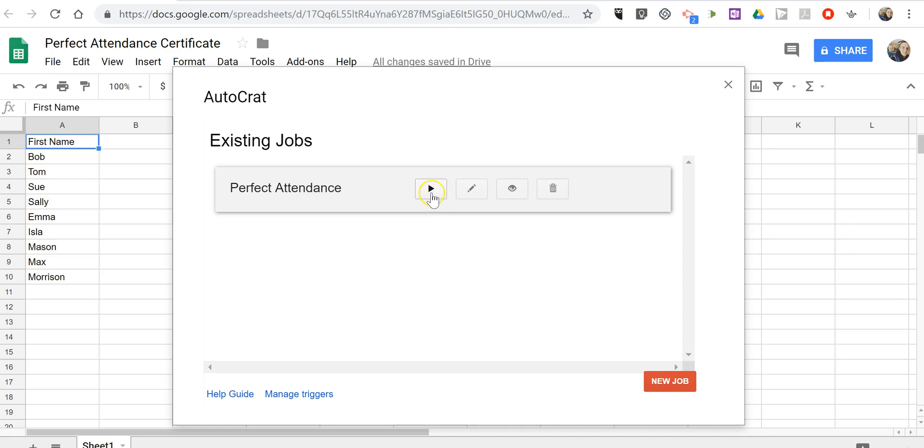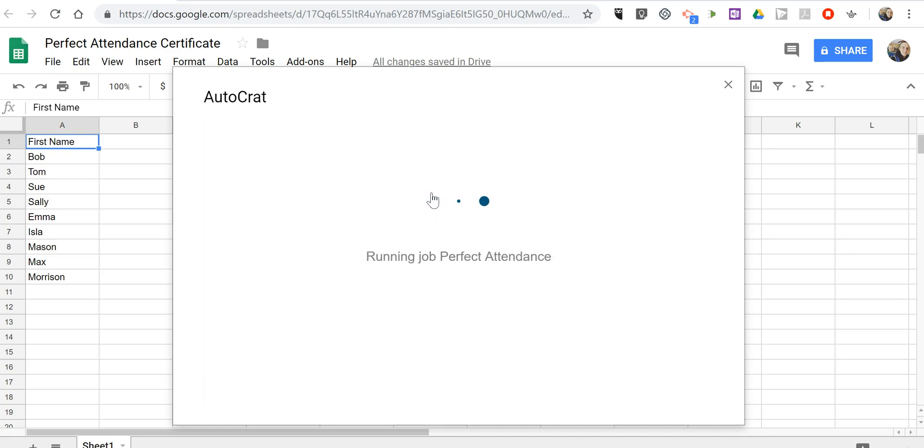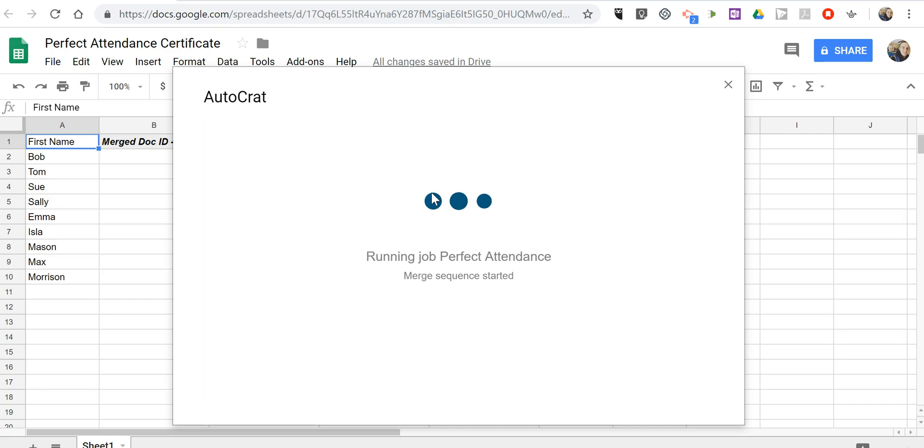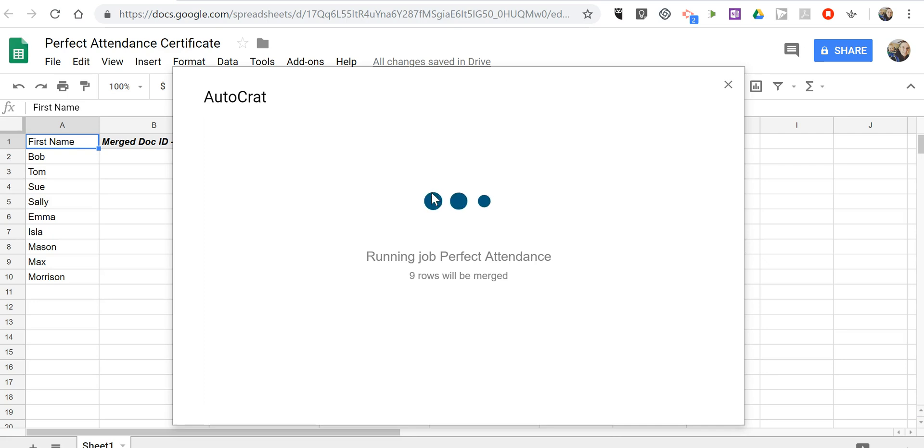So here we are. And we're ready to run the job. And we'll see that the sequence has started. And we only have nine names in this spreadsheet. So the job shouldn't take too long to finish. And then we can check in Google Drive for our certificates that have been customized for each person.